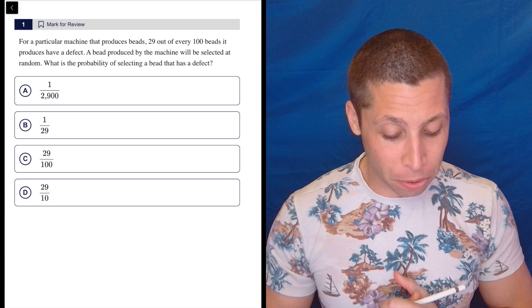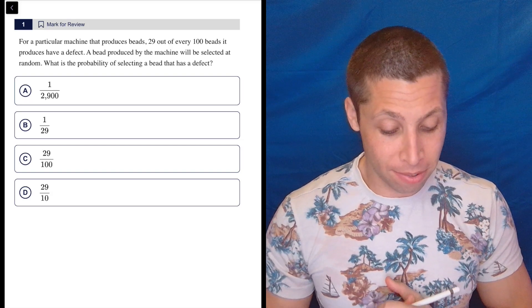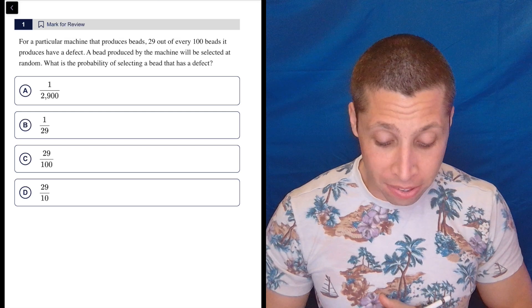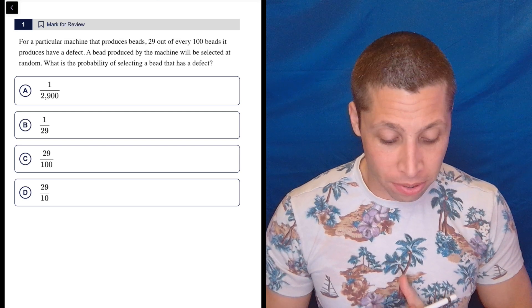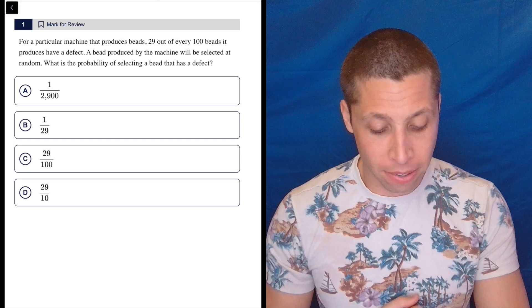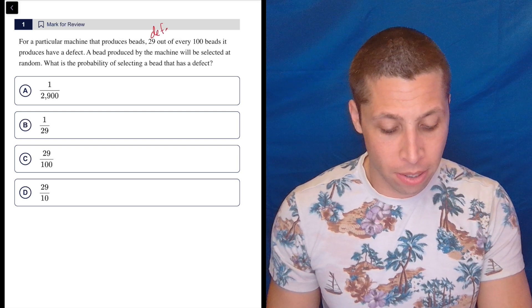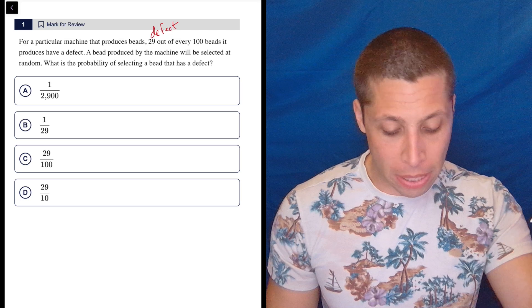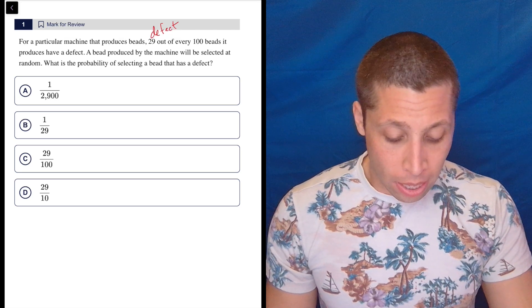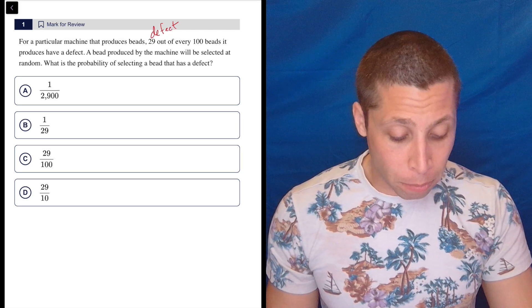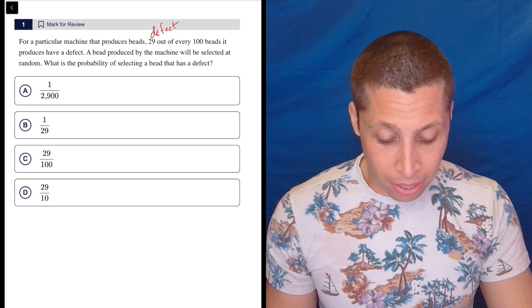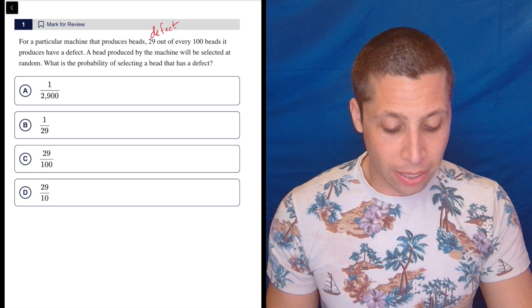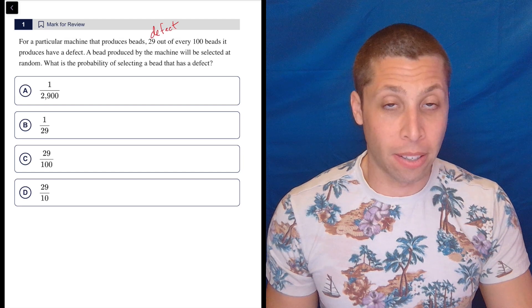For a particular machine that produces beads, 29 out of every 100 beads it produces have a defect. A bead produced by the machine will be selected at random. What is the probability of selecting a bead that has a defect?